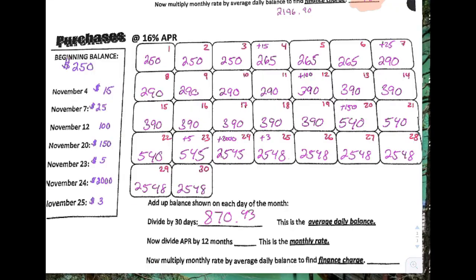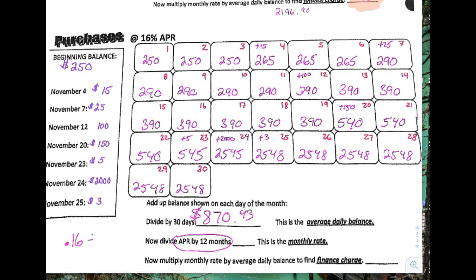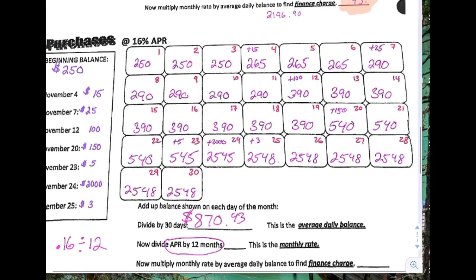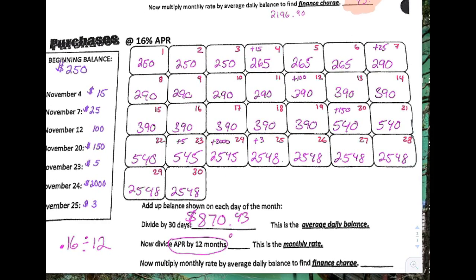So the average daily balance is $870.43. Now divide the annual percentage rate by 12 to get the monthly rate. The APR is 16%, which is really 0.16 divided by 12. Go to any calculator and type in 0.16 divided by 12, and that gives you a monthly rate of 0.01333 repeating — 0.01333 is precise enough.